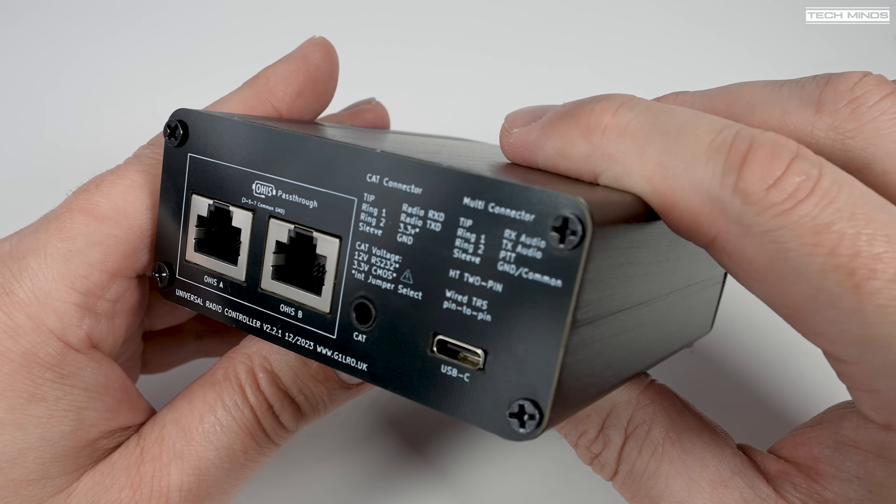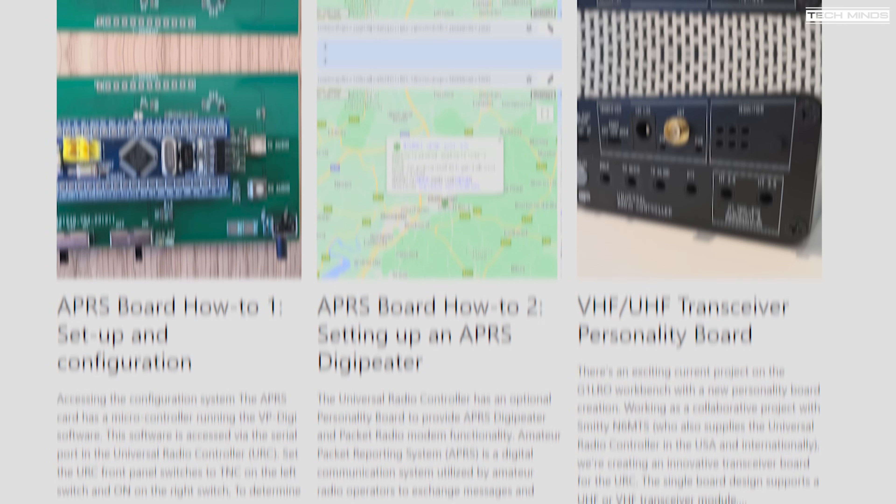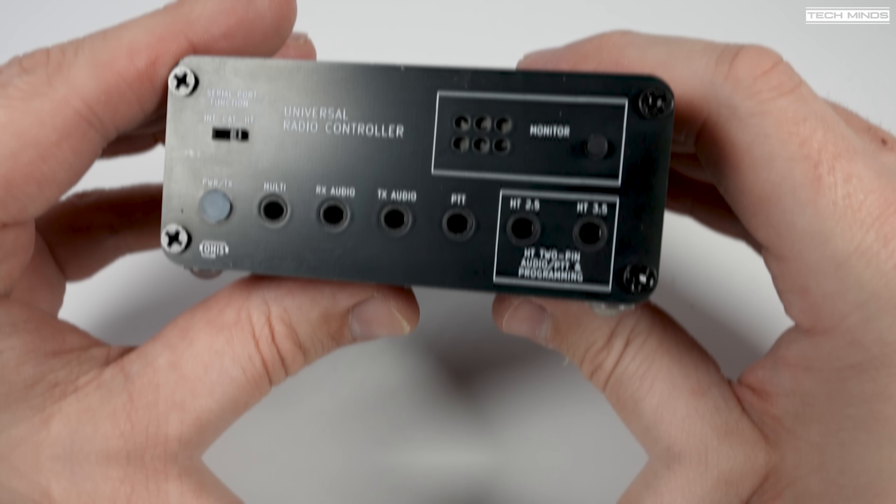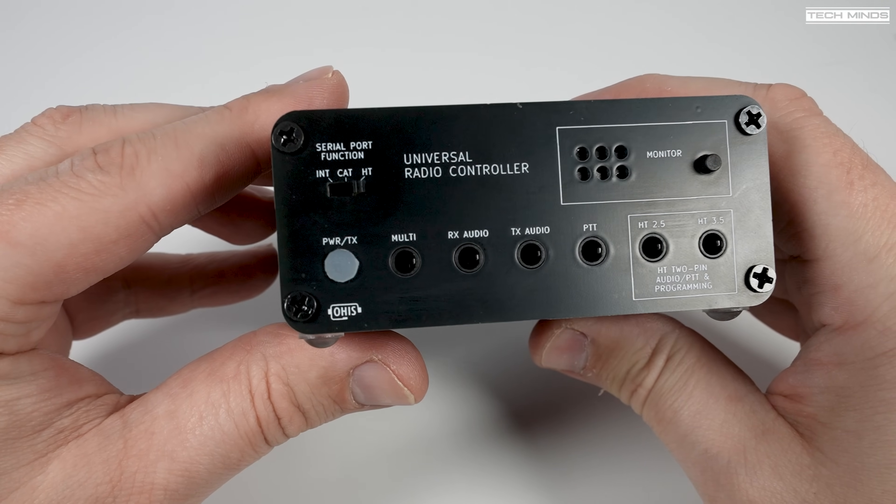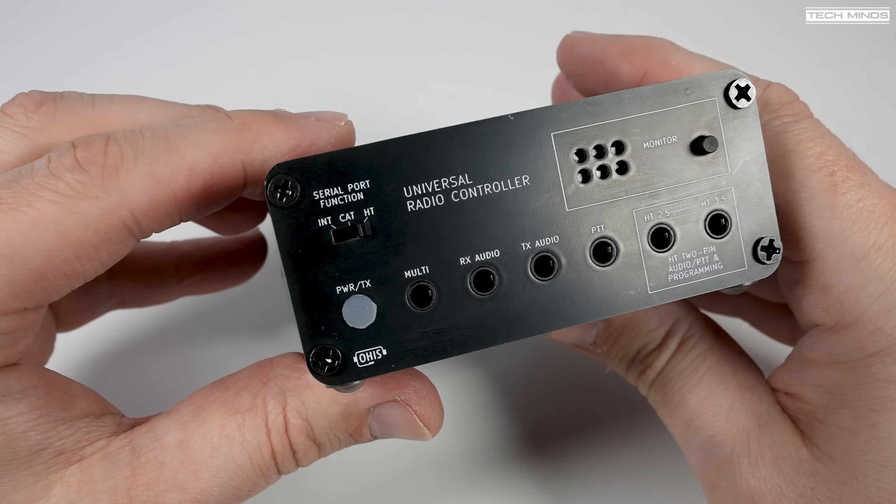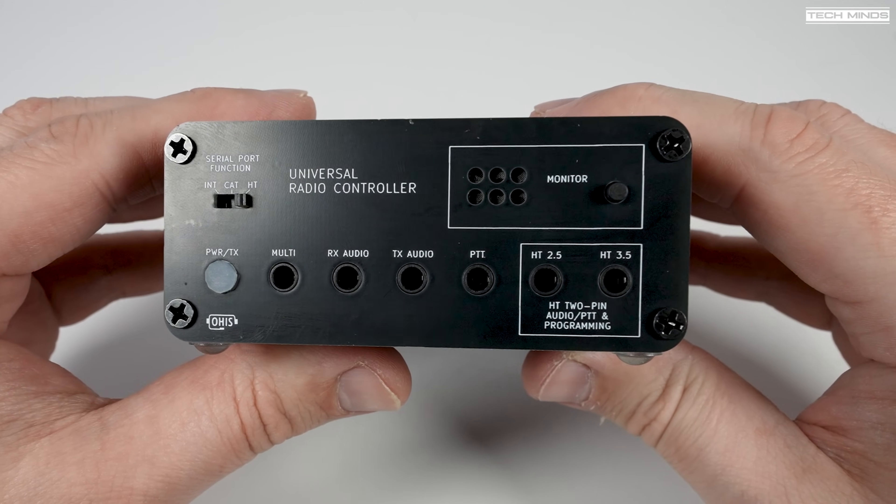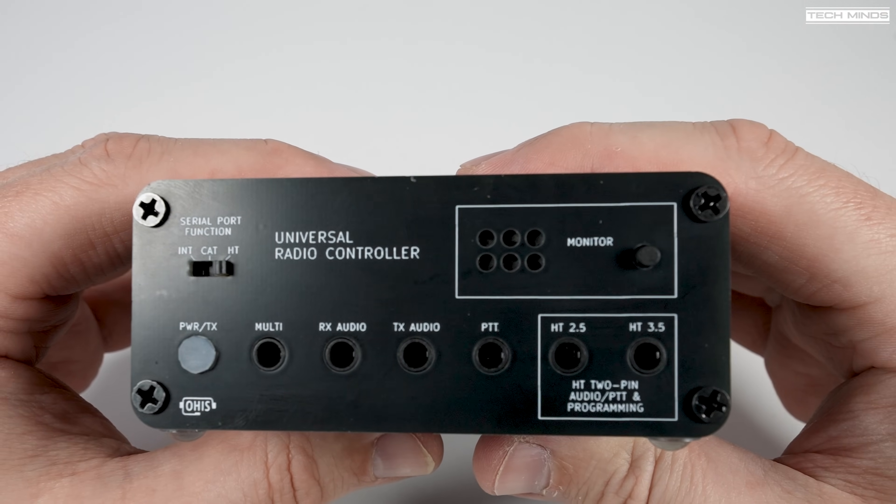There are a couple of optional boards you can order for the URC. One of which is a packet radio TNC board, and this adds APRS digipeater functionality along with a KISS modem feature.